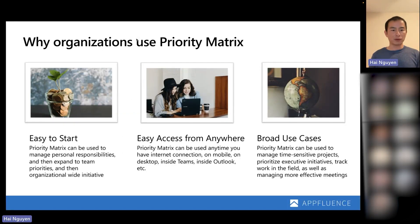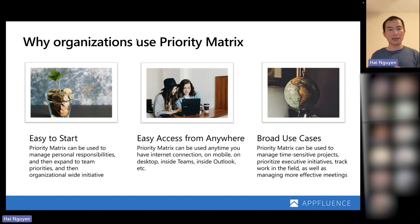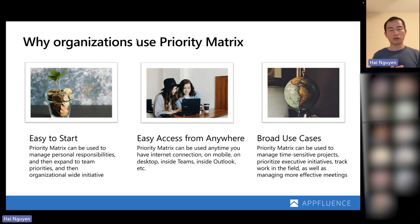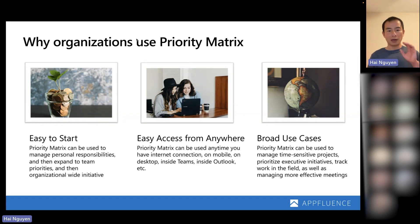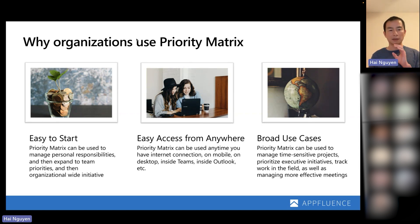Why do organizations use Priority Matrix? First of all, Priority Matrix is extremely easy to get started. You can use it for personal responsibility as a team of one, but it's completely deployable across entire organizations. We have customers that use Priority Matrix across the globe to manage all their departments, all their needs, all their projects, and share it with appropriate people with complete permission control. You're able to access Priority Matrix from anywhere — mobile, desktop, inside Teams, inside Outlook — with permission and share-level controls specific to a project level across the organization.